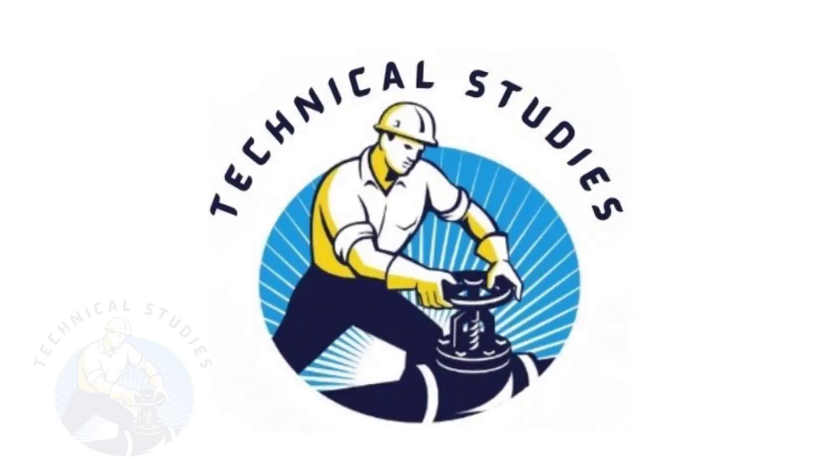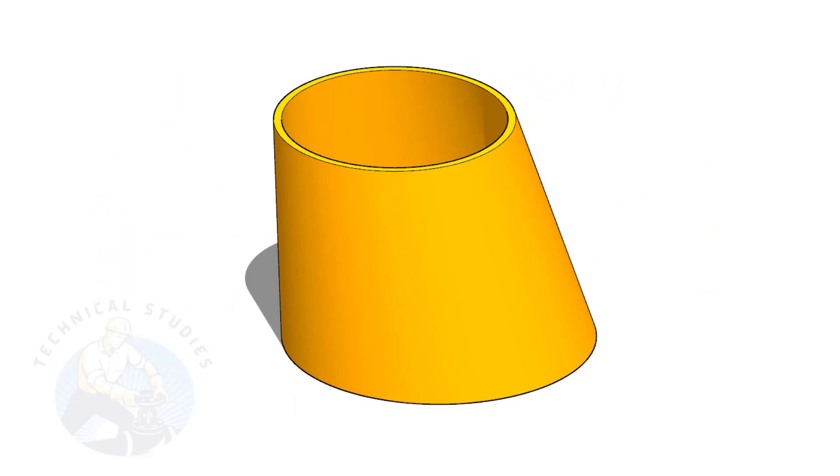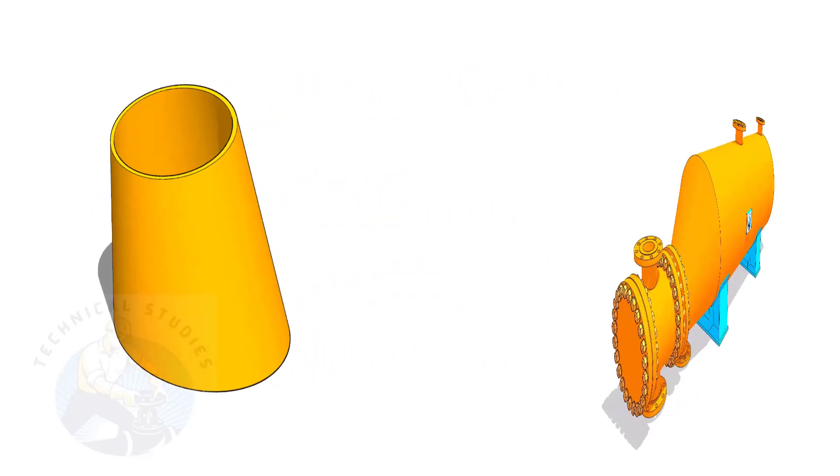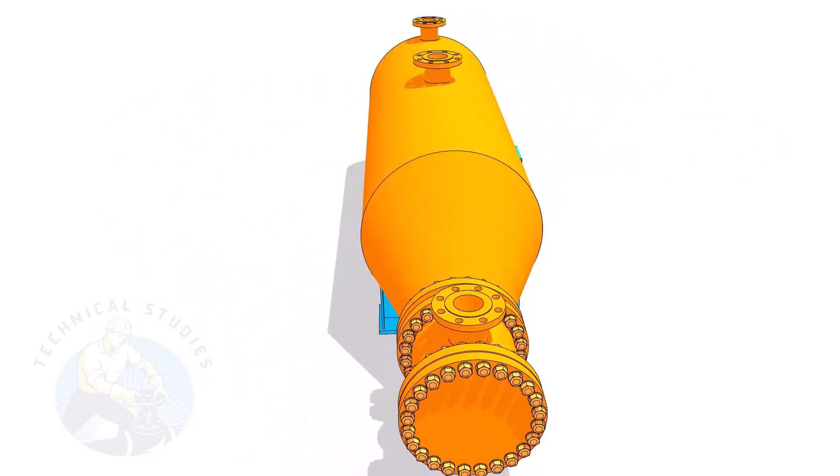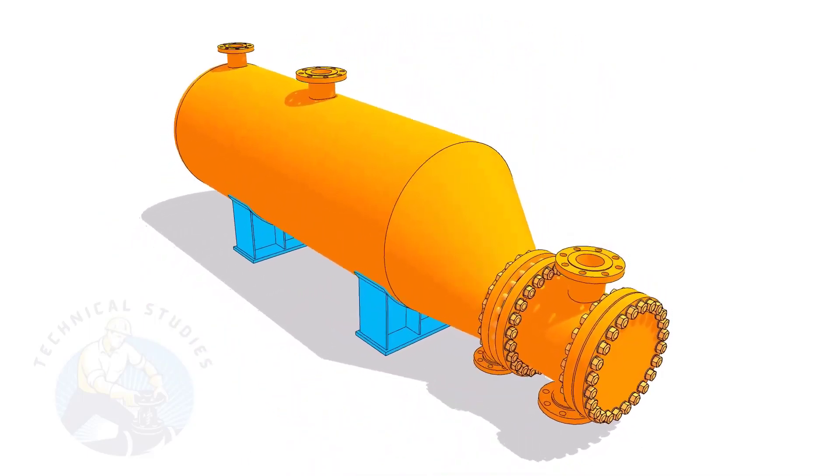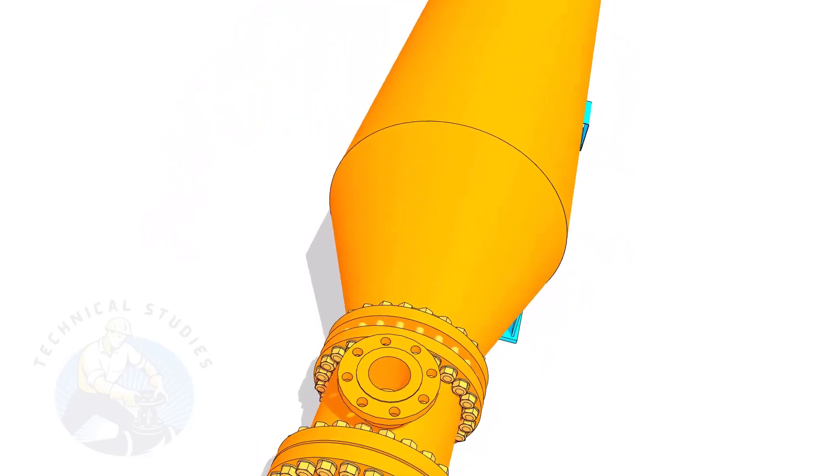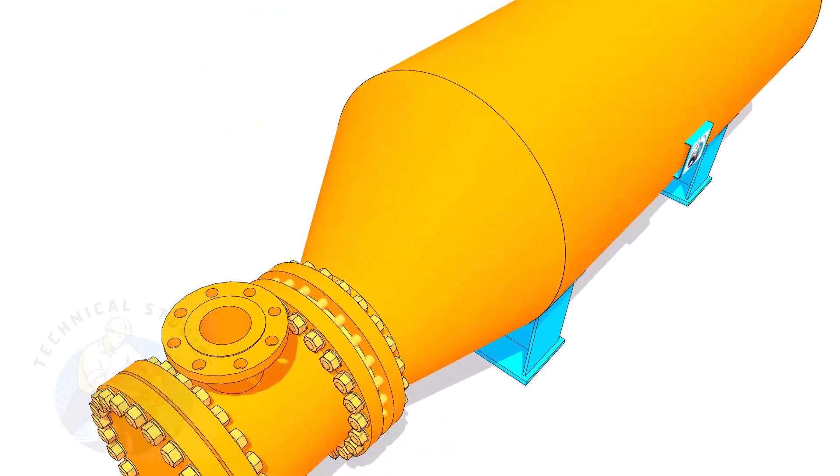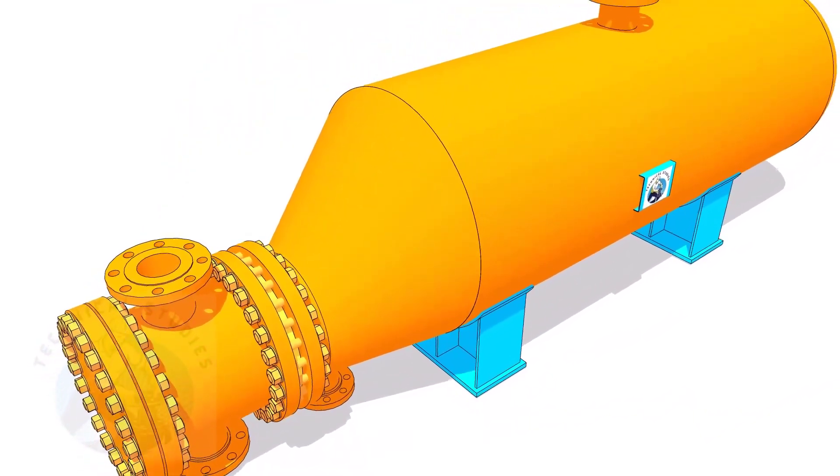Welcome to technical studies. Eccentric cone is an integral part of pressure vessel fabrication. There are several methods to lay out an eccentric cone. In this video, I will show you how to lay out an eccentric cone in the easiest method.